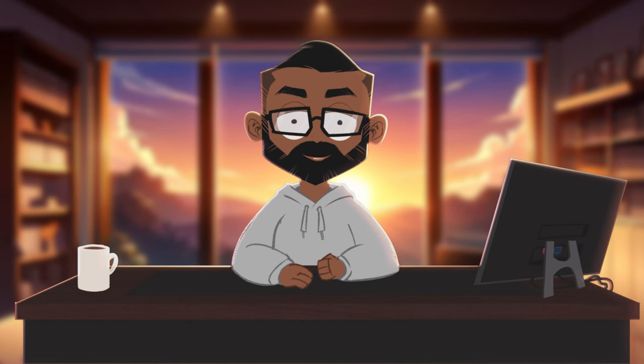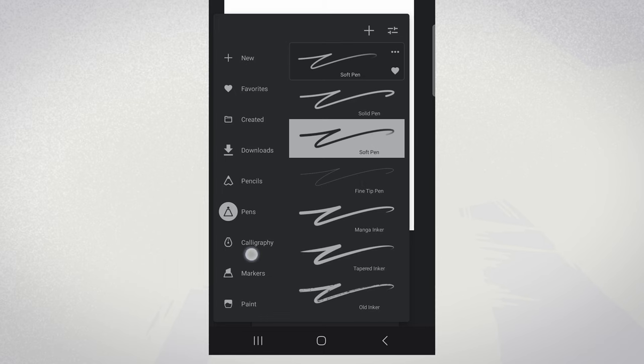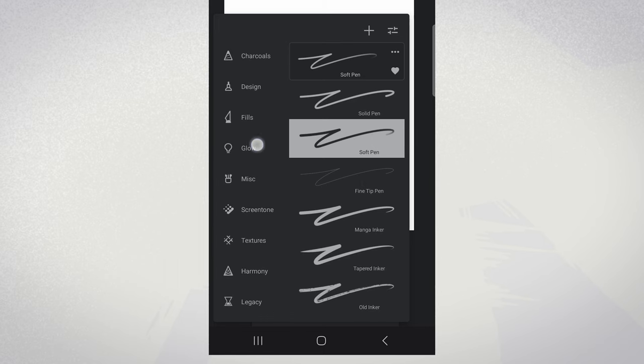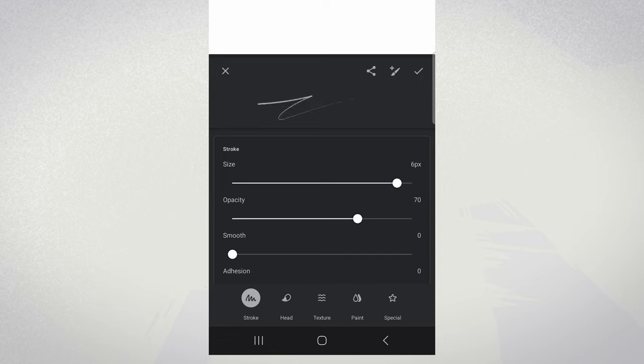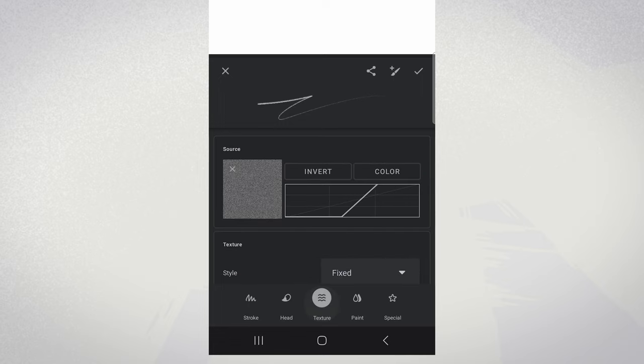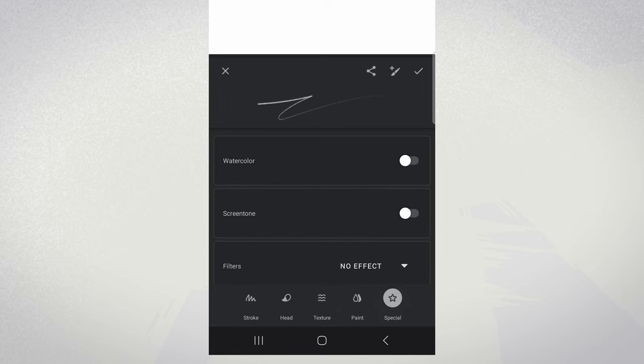Now let's dive deep into customizing your own brushes. To edit a brush, simply select it and tap the edit icon. You'll find yourself in a world of customization options. Your options are organized into five tabs: stroke, head, texture, paint, and special.